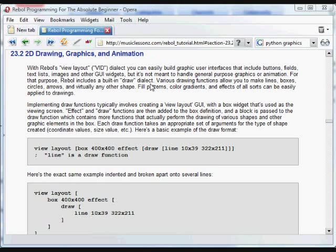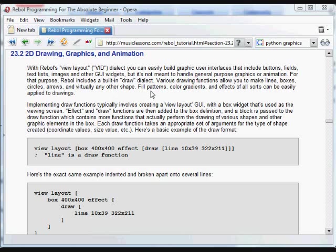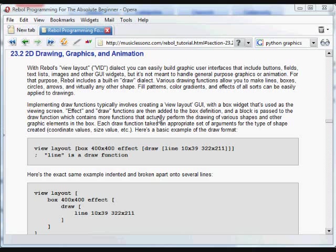The Rebel GUI dialect that you've seen so far, called Vid, is great for building buttons and other items that you can click on in programs, text fields, images, and that's great for building programs. But to do actual graphics work, to draw lines and circles and boxes, to work with fill colors and gradients and any other sort of actual graphic effects, Rebel has a separate dialect called draw.